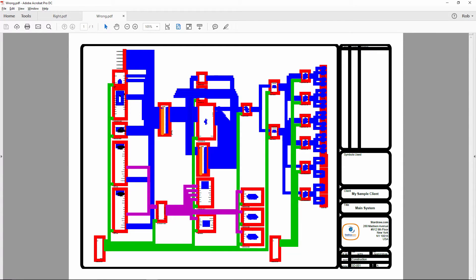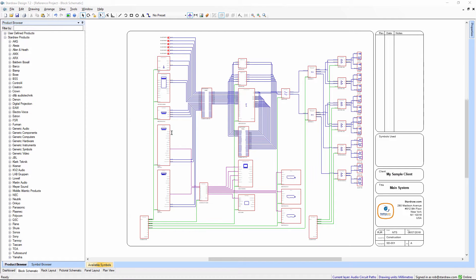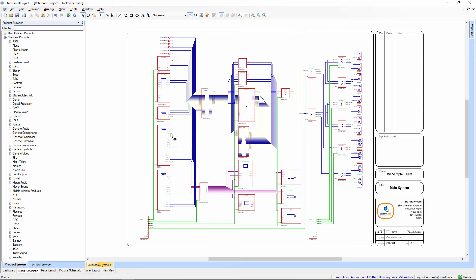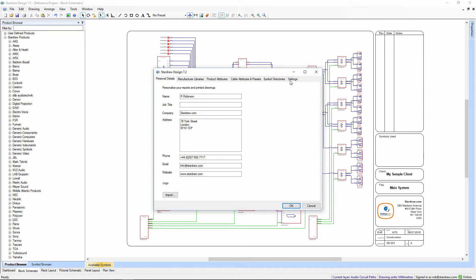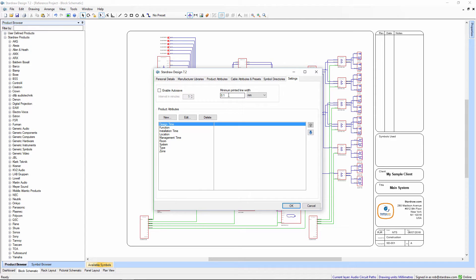Well, it's very easy to fix. In Star Draw Design 7, under Tools, Personalization, Settings, there is a value here called Minimum Printed Line Width, and the default value is 0.1 of a millimeter.